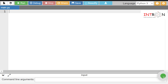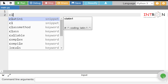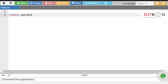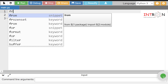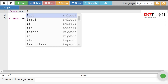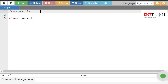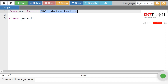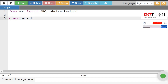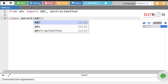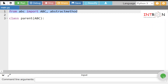Now let's see through one example how we can implement this. I want to create one class — I will name it 'Parent'. I want to make it an abstract class, so we do: from abc import ABC and AbstractMethod. We are importing the ABC and AbstractMethod modules. To make the current class abstract, we pass ABC in the class definition — this syntax will remain constant.